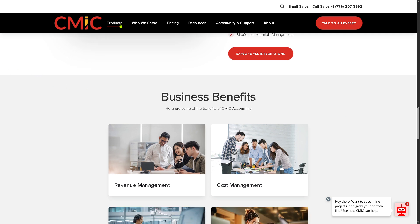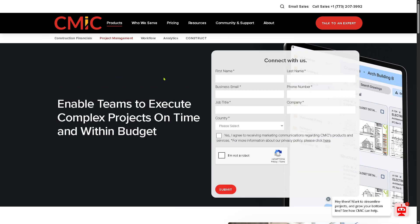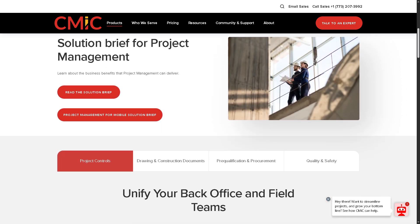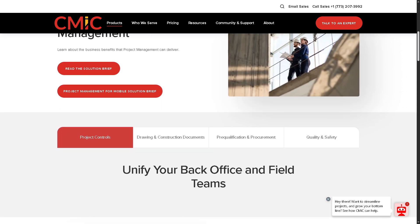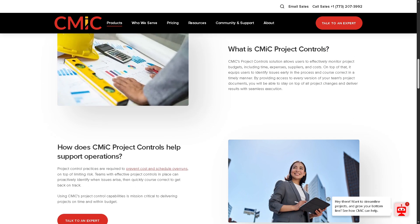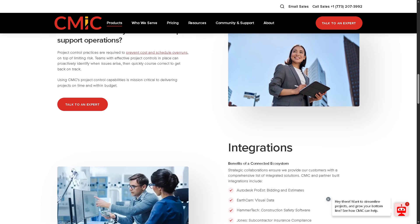CMiC also offers Project Management tools that help teams plan, coordinate, and execute construction projects. This includes document management, RFIs and submittals, change orders, meeting minutes, and daily logs — ensuring all project stakeholders are aligned and up to date.